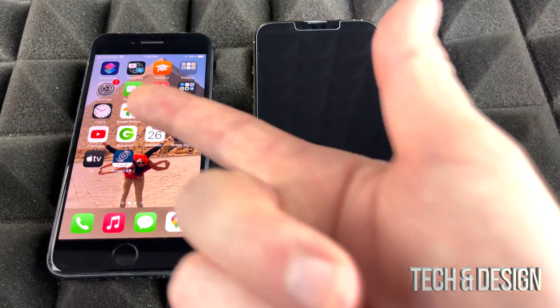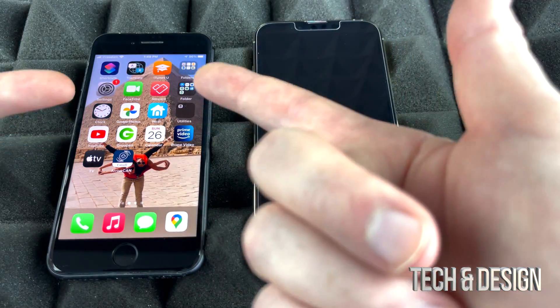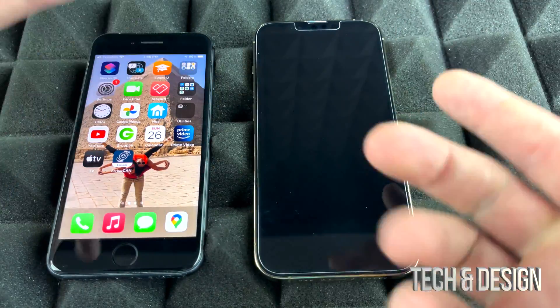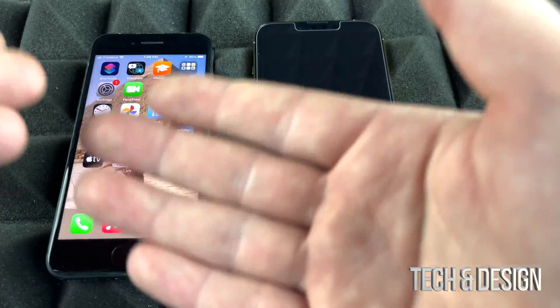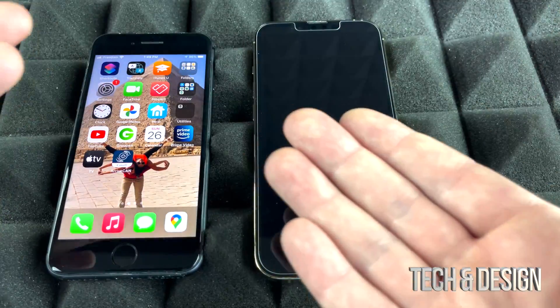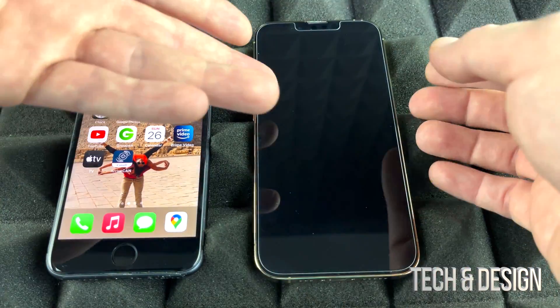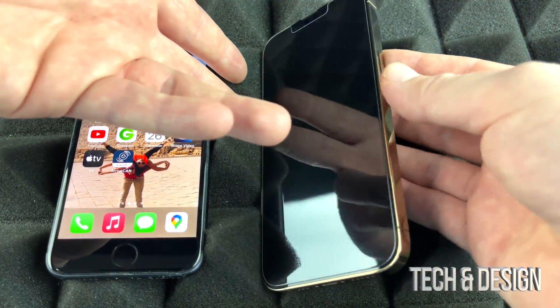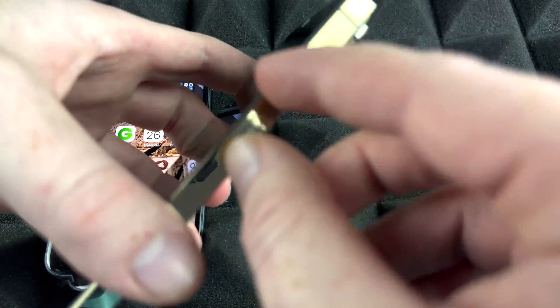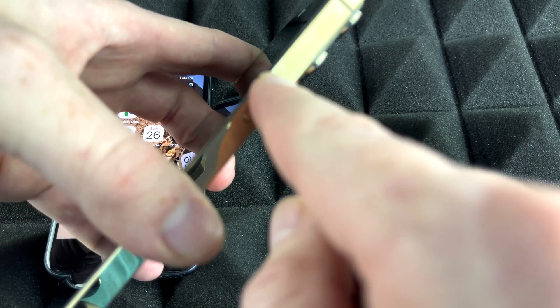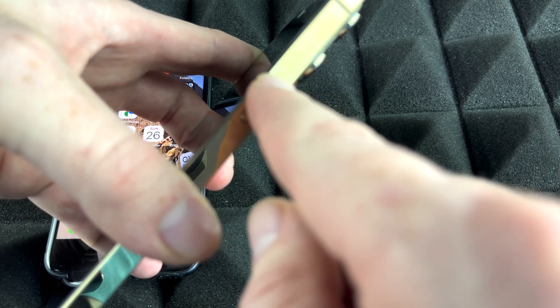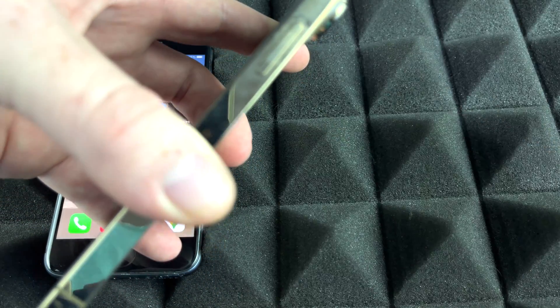If you don't want to use iCloud and just want to transfer directly from one phone to another, that's just as easy. You don't really have to prepare your old iPhone for that — just go to your new phone and turn it on to do a fresh setup.